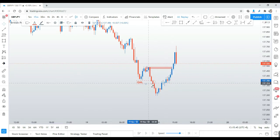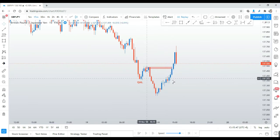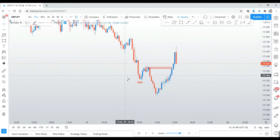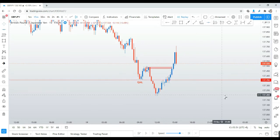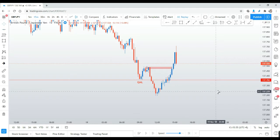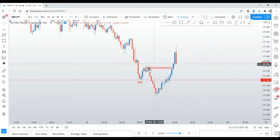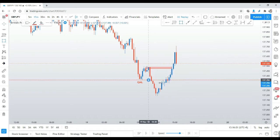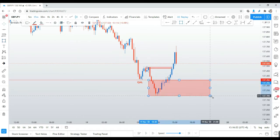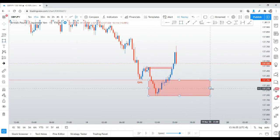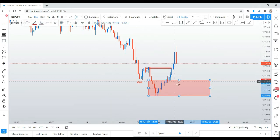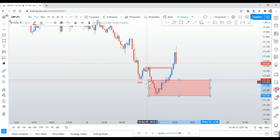Once you have your QML, some traders will put a line at this point. The basic way of trading QM is to buy within this area — which is acceptable — but on the 15-minute chart this zone is quite large. A lot of people trade this way, but we do not.